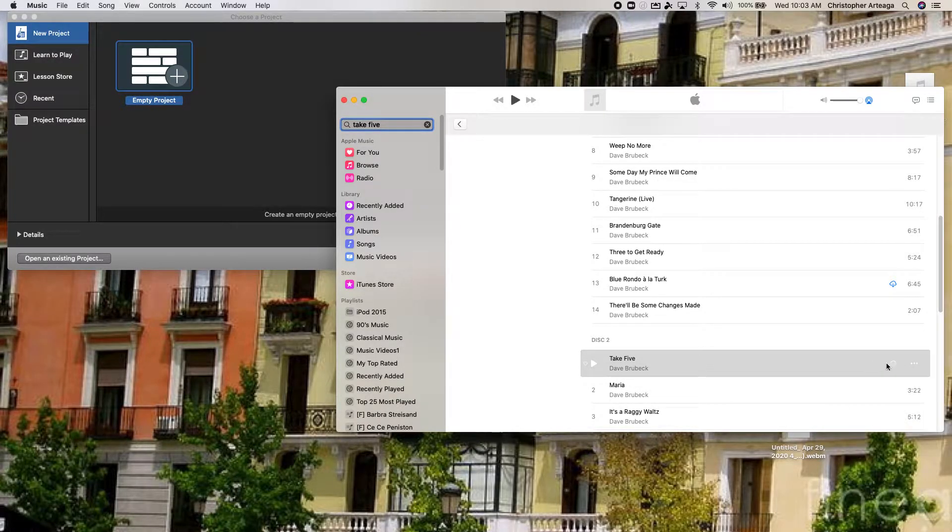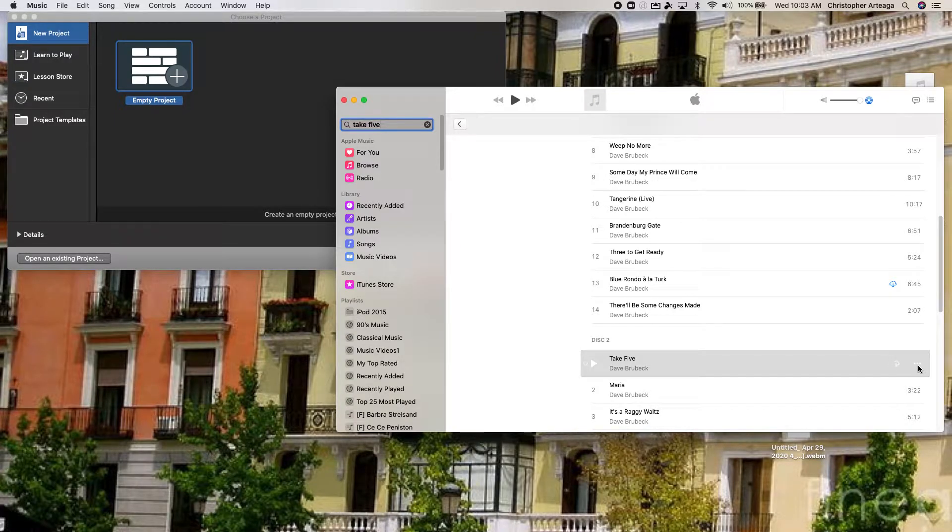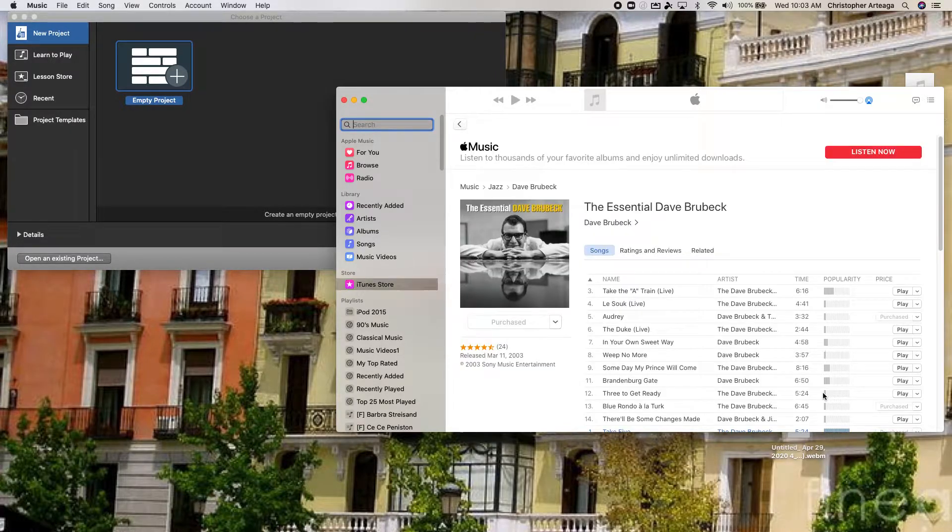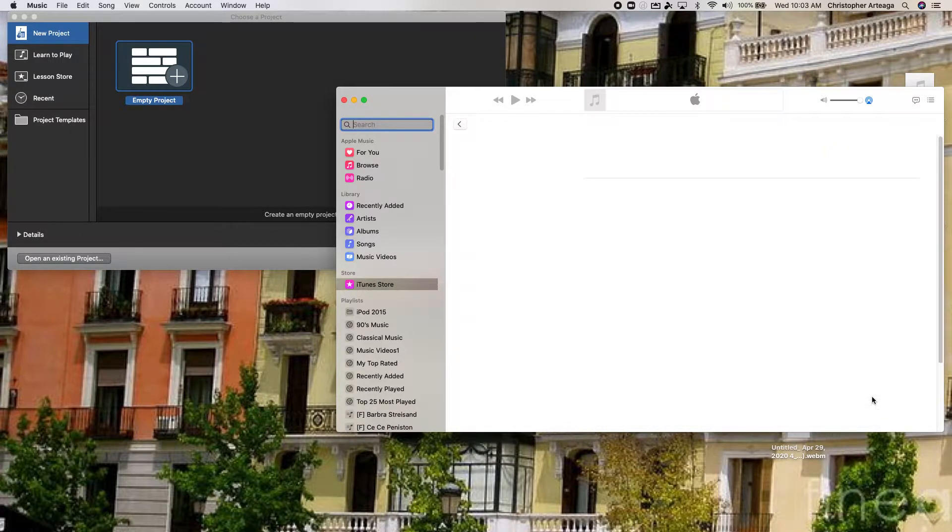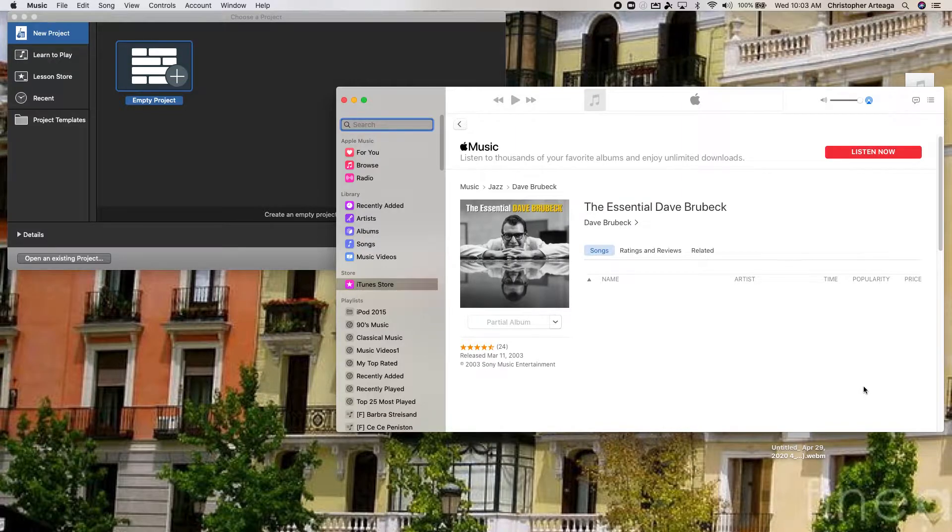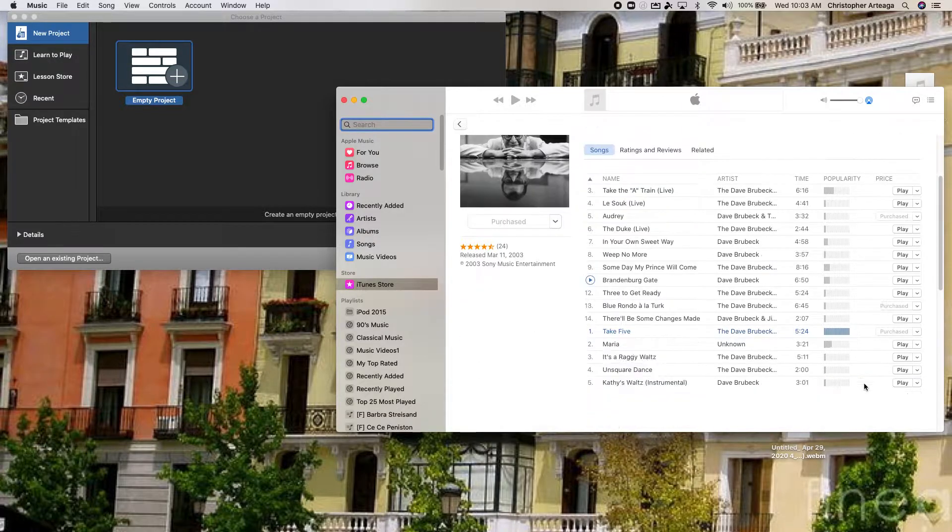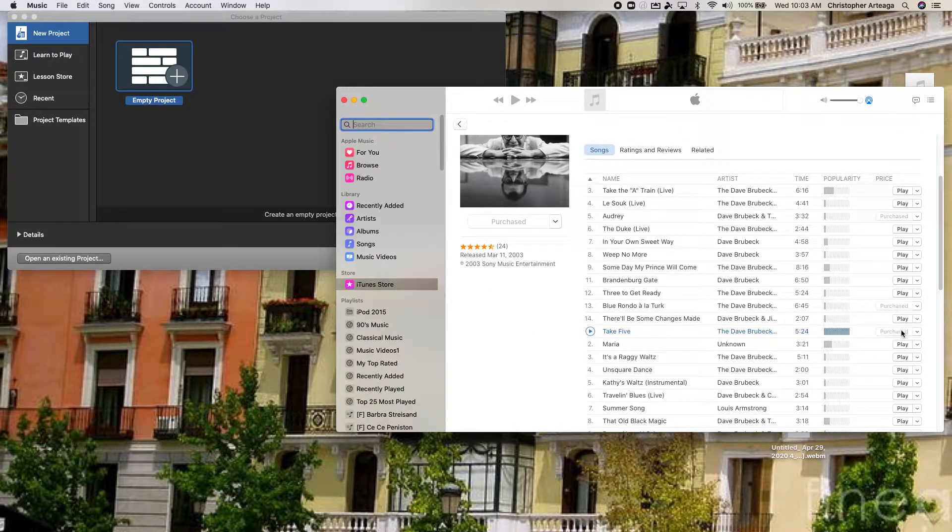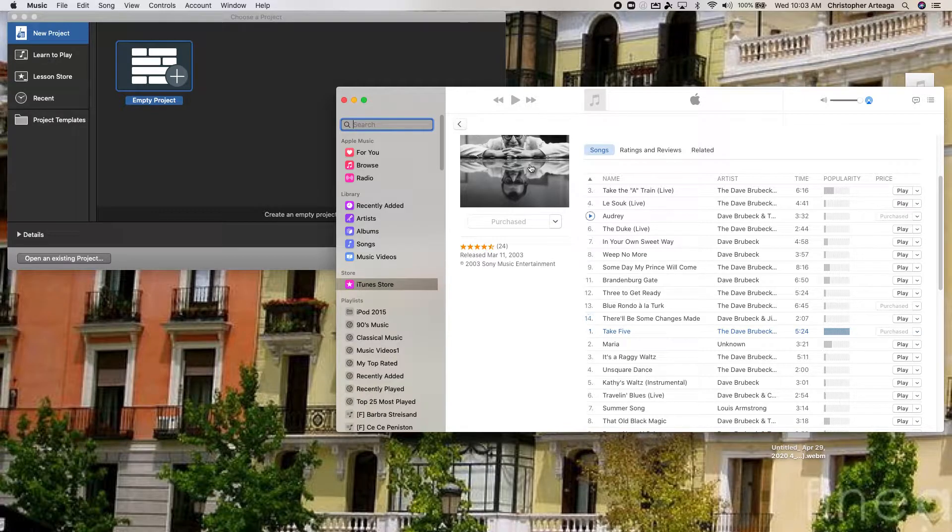So you want to click these little dots here and have it show in the iTunes Store to make sure that you've purchased it. And I can see here, Take 5, it says that I've purchased it so I should be good to go.